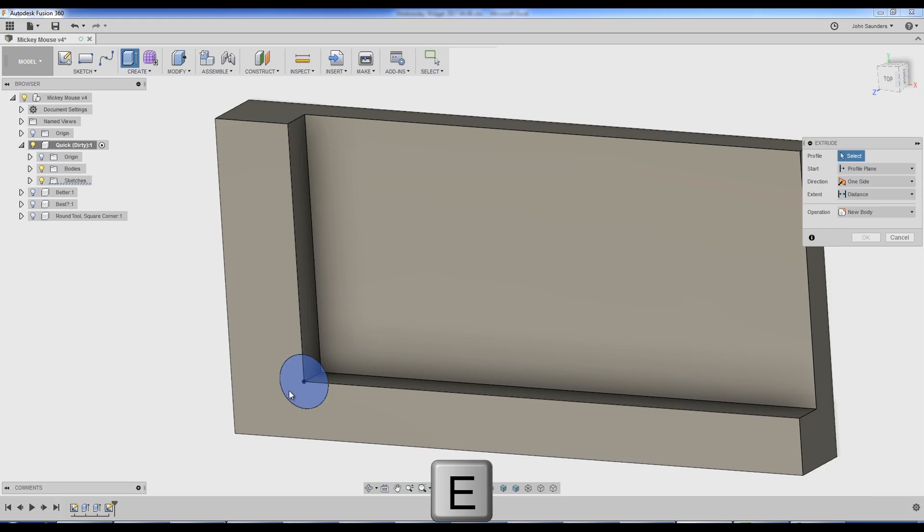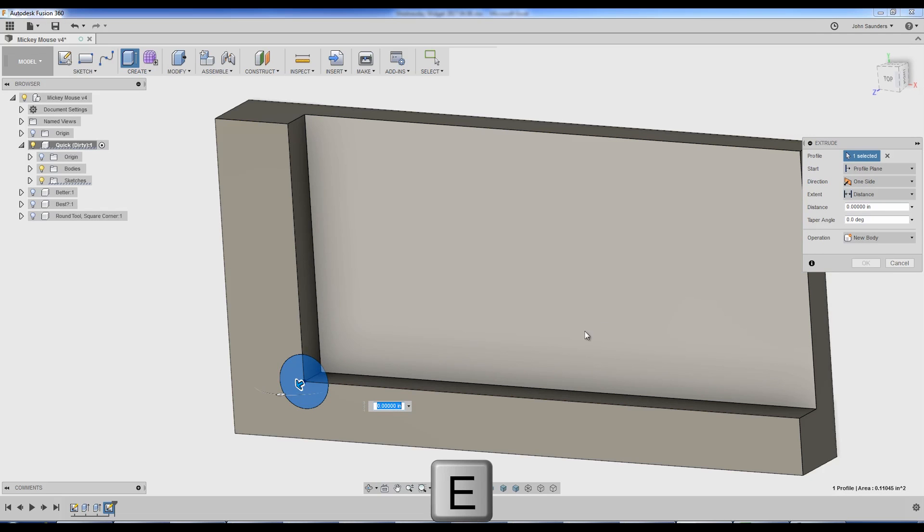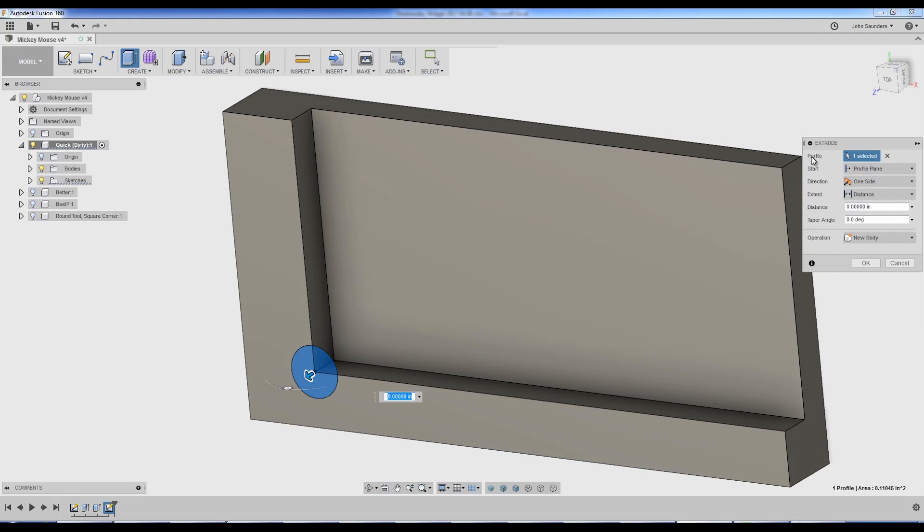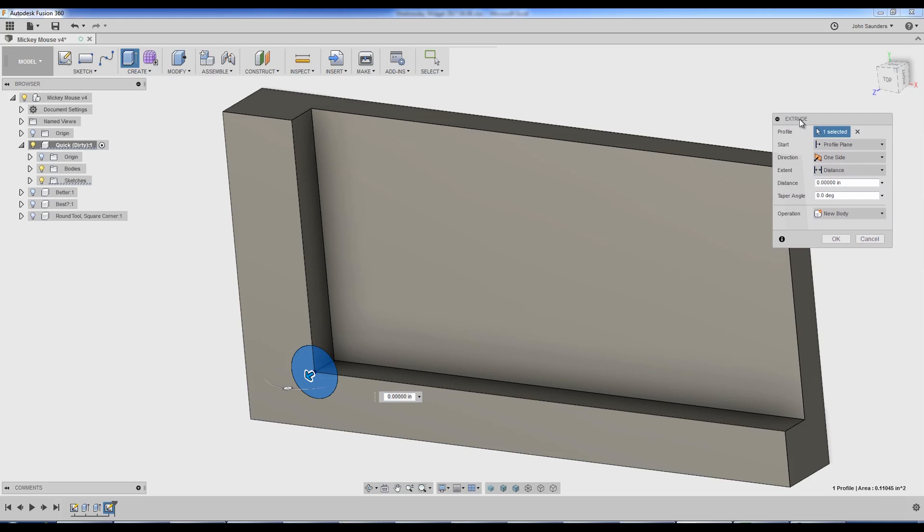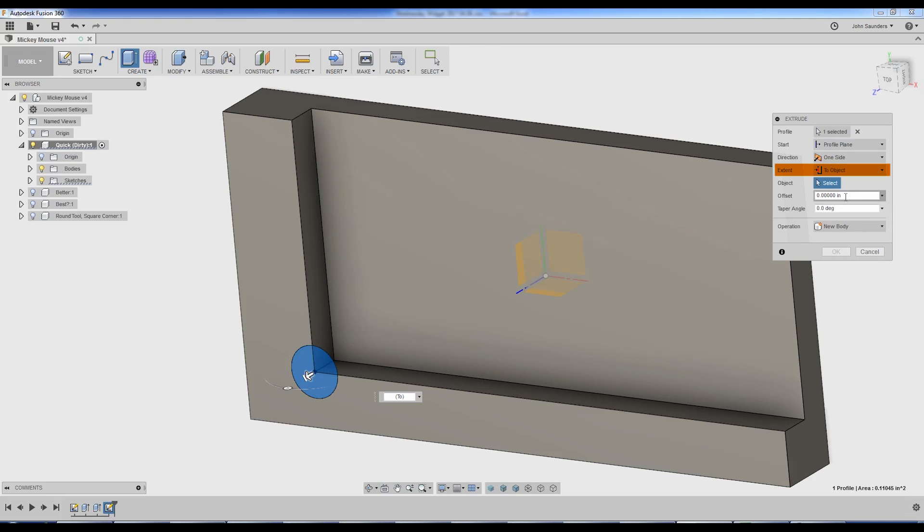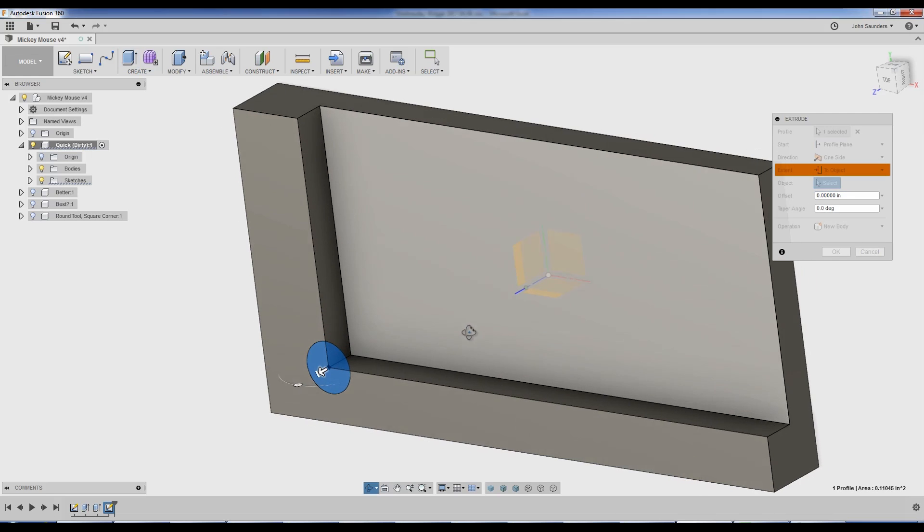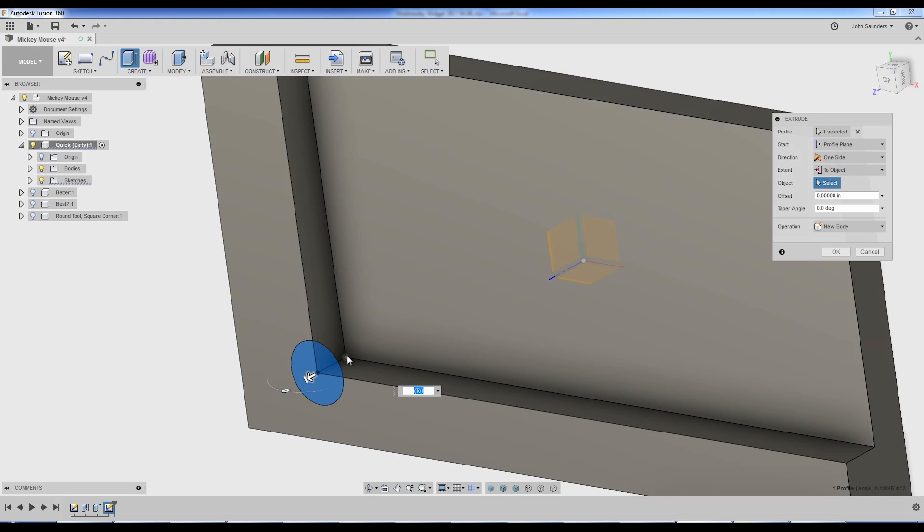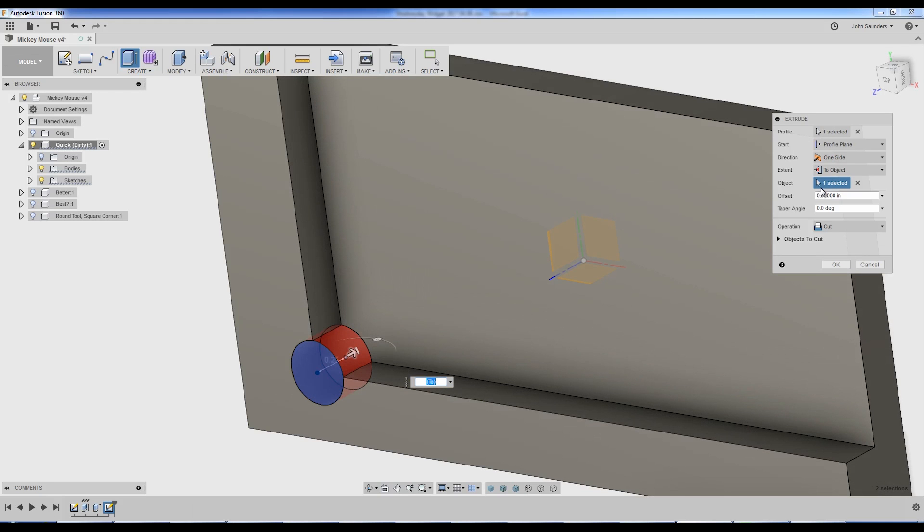Hit E for extrude. Click on it. Now, instead of typing in a dimension, move up here to your extent, change it to two object. I struggled with this for a while, so I realized you can't click planes. You need to click points. If you click that little point right there, we get a parametric extrude. Click OK.